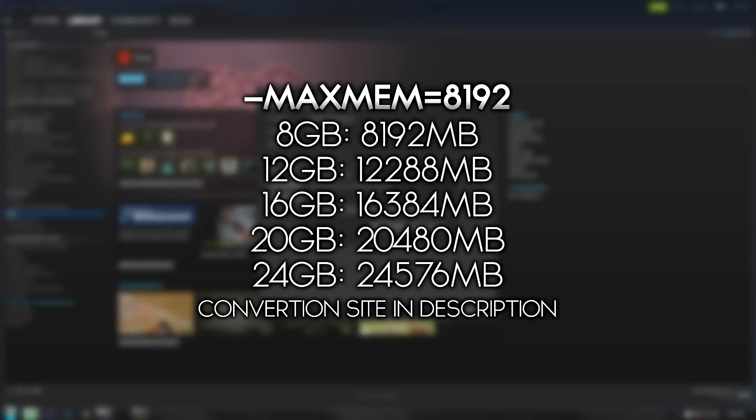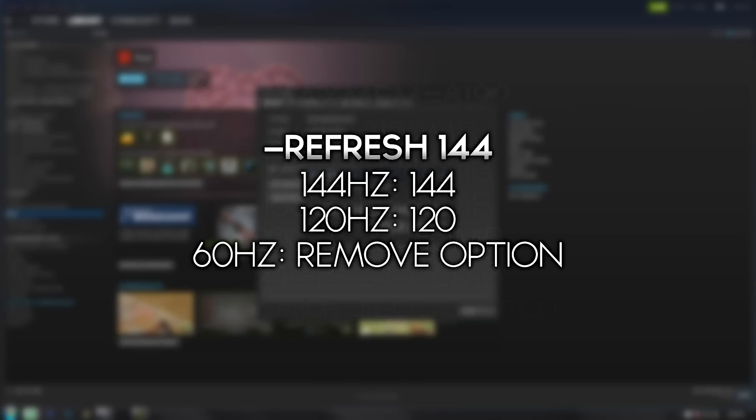For me, I have 8 gigabytes of RAM, so I will put 8192.